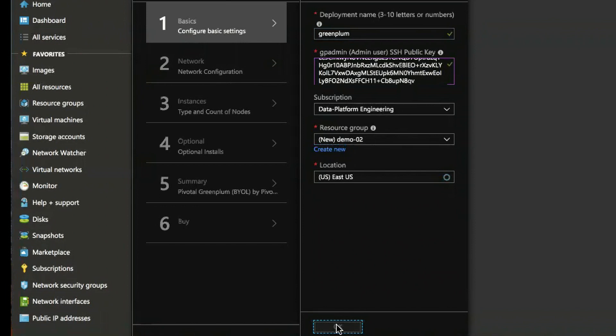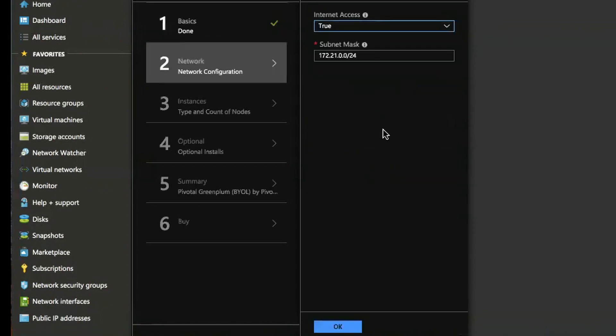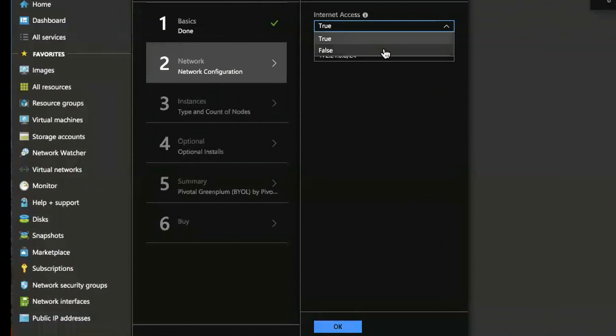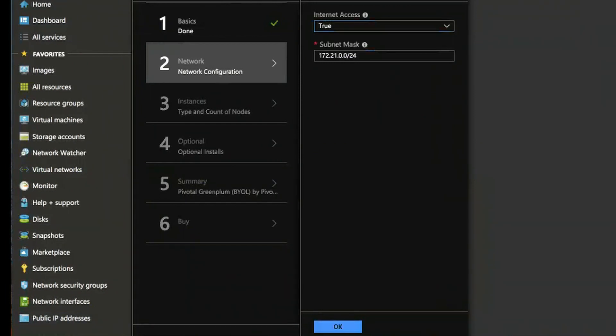Moving forward you can see the new parameter for internet access whether or not you want to specify the master node will have IP address or not. And then there's also the subnet mask that you can usually leave default but if you'd like to change that to make a different subnet mask for your cluster you can do that.